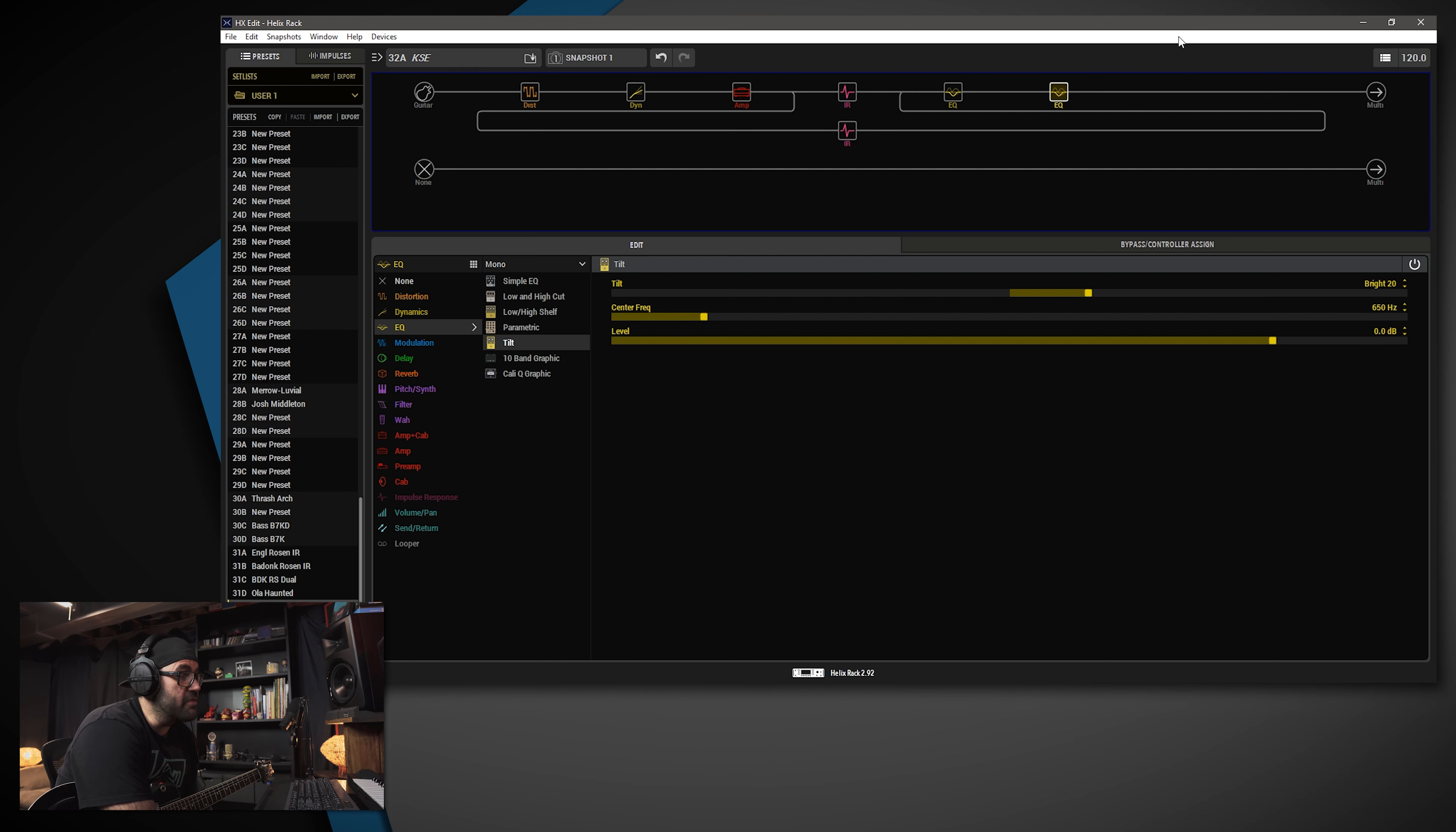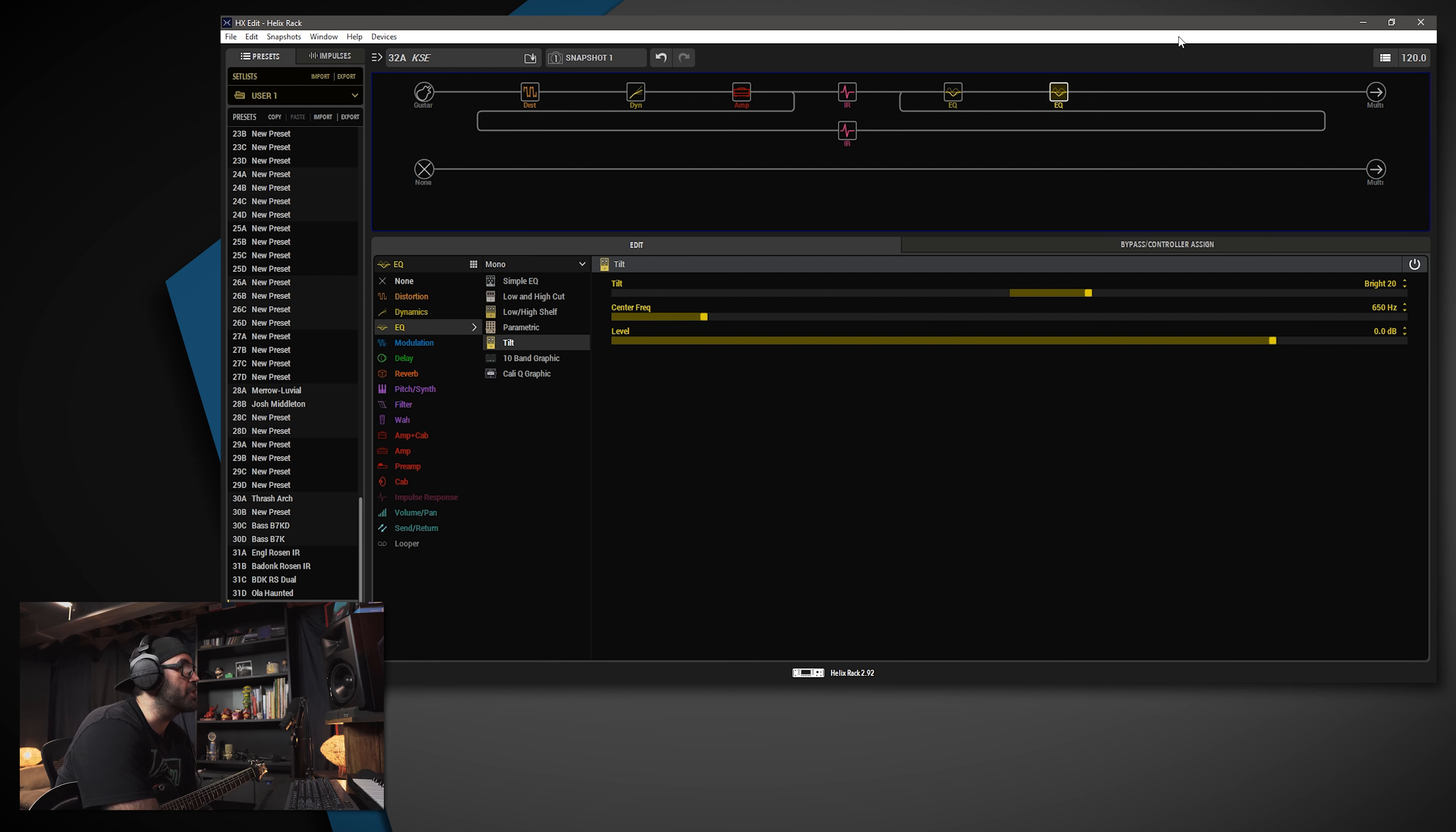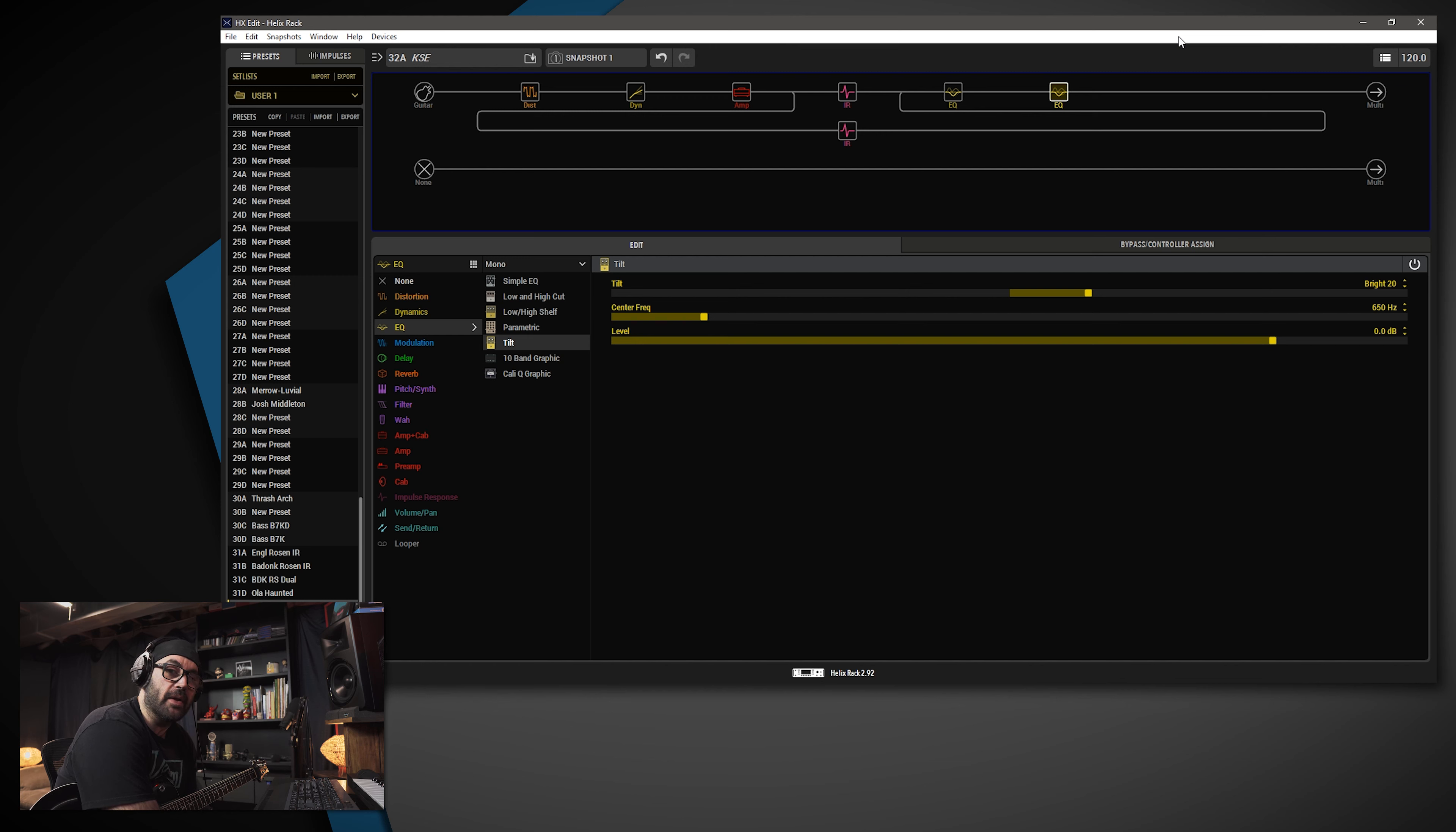So as you can see, I take different approaches to a lot of my tones. Sometimes I use two IRs, sometimes I don't. This one I use two. So thank you guys again for your patience. Sorry it took so long to get around to this one. But there's the kill switch tone.